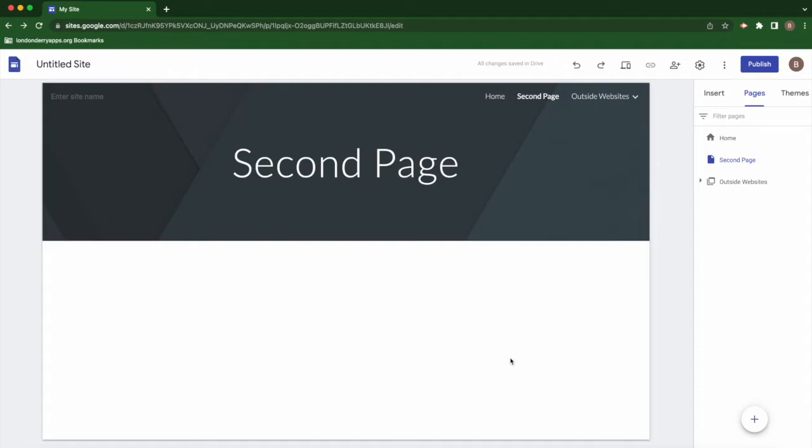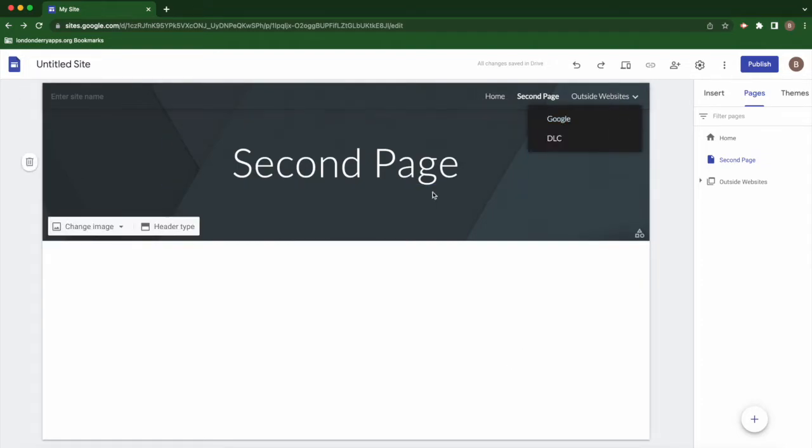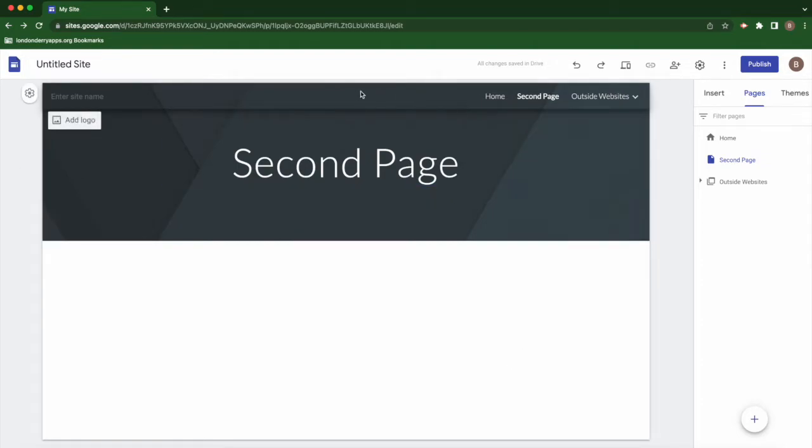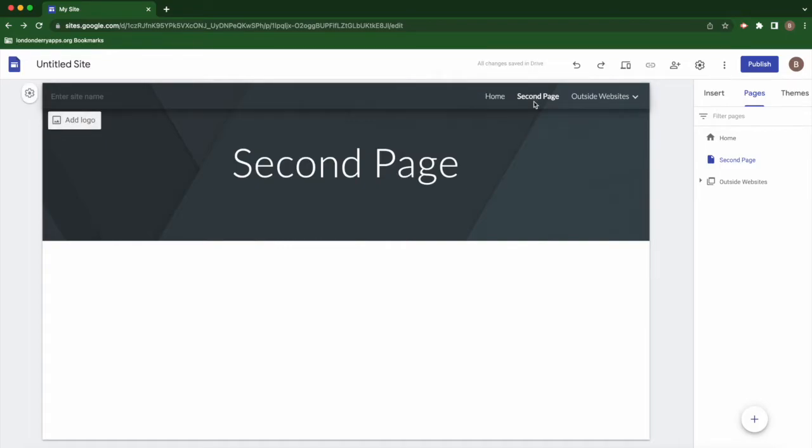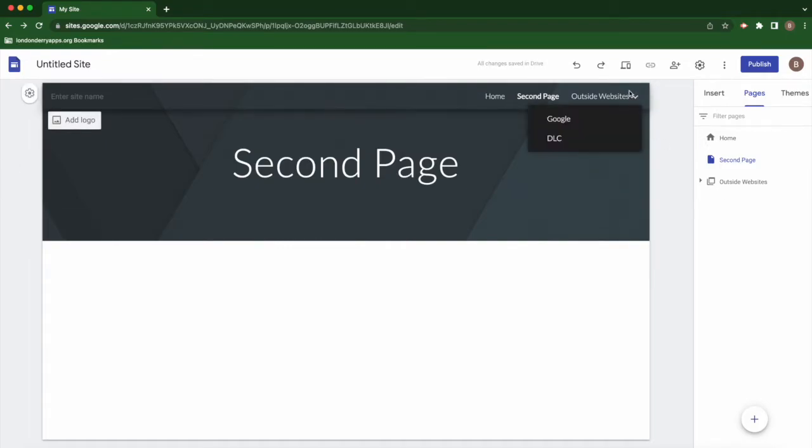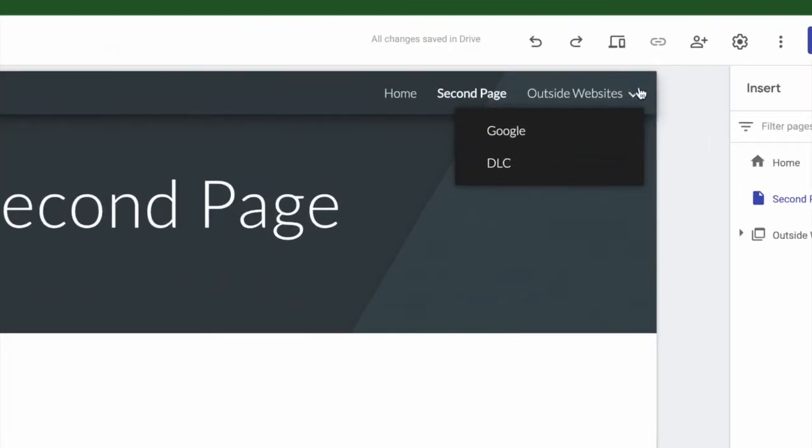By default, Google Sites uses top navigation, meaning you get a bar at the top of your website that shows all of the different pages. If you have pages within pages, you'll see a little caret down arrow that provides the drop-down menu.